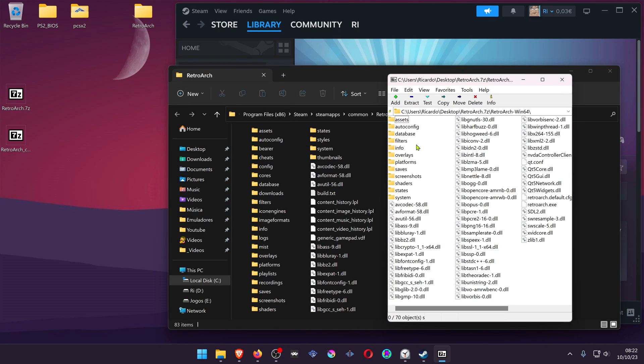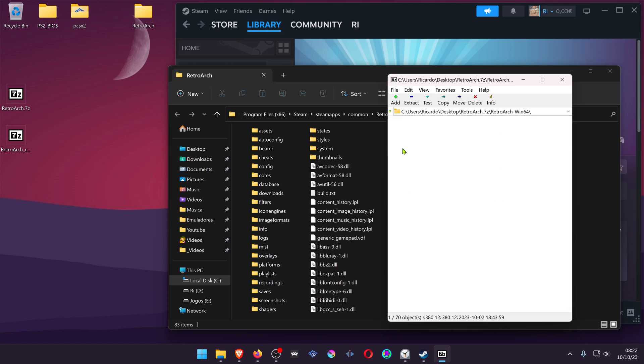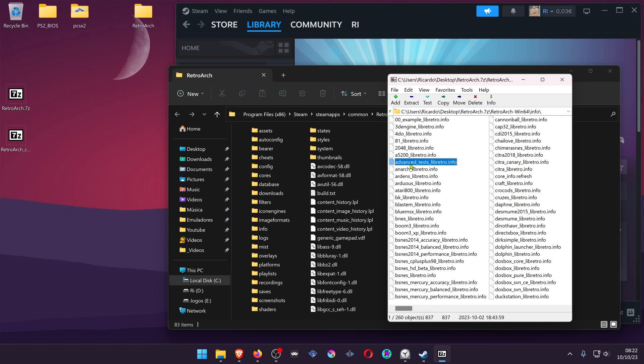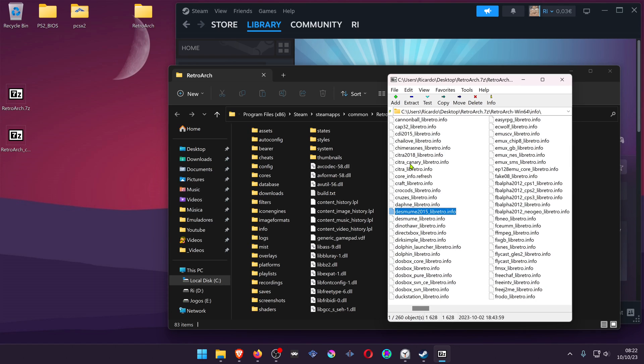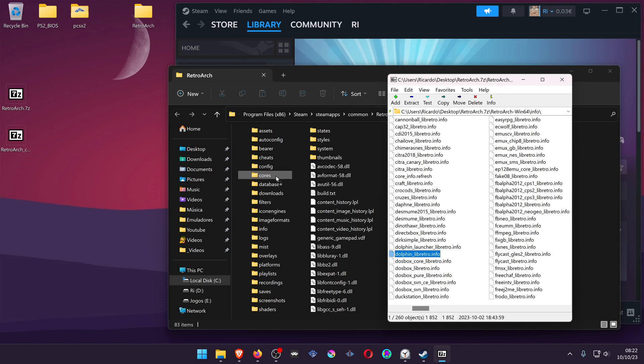Inside RetroArch, go to the info folder and search for Dolphin Libretro. Copy the Dolphin Libretro info file to the info folder in your Steam RetroArch.